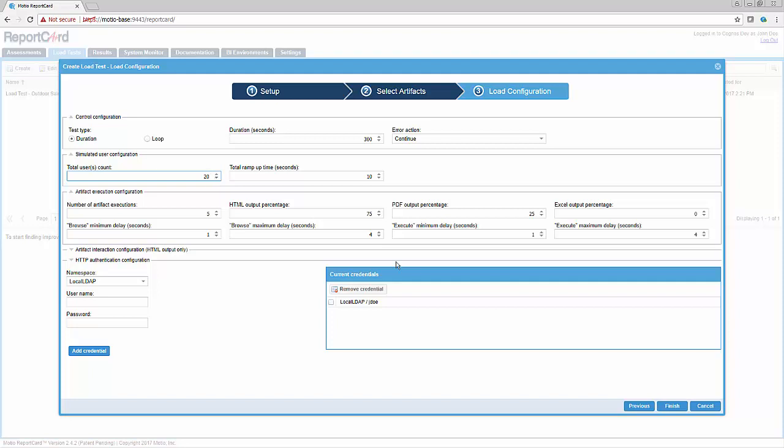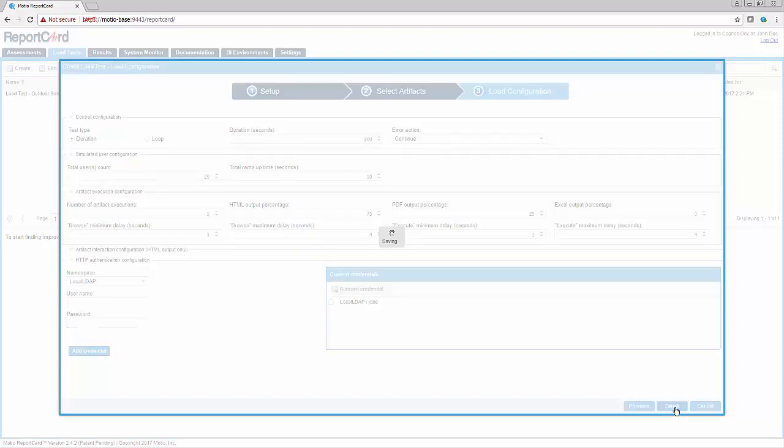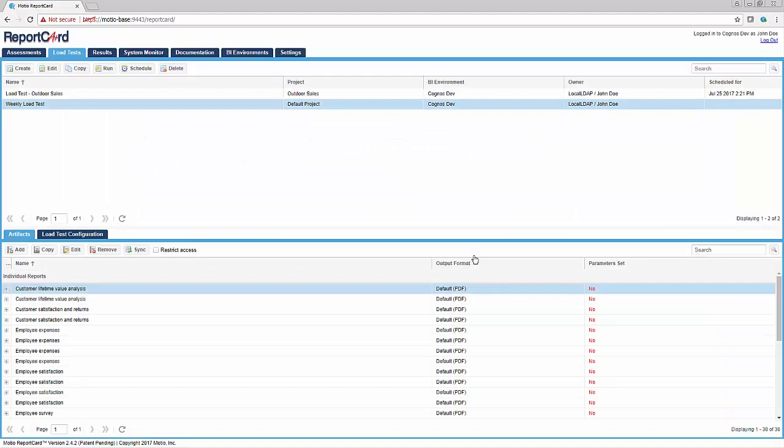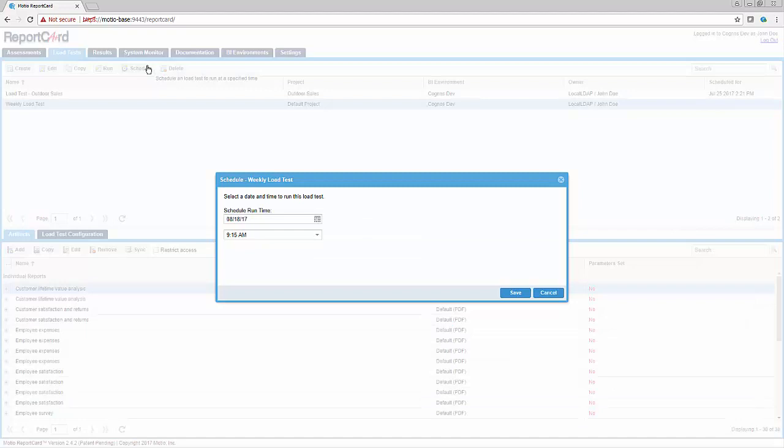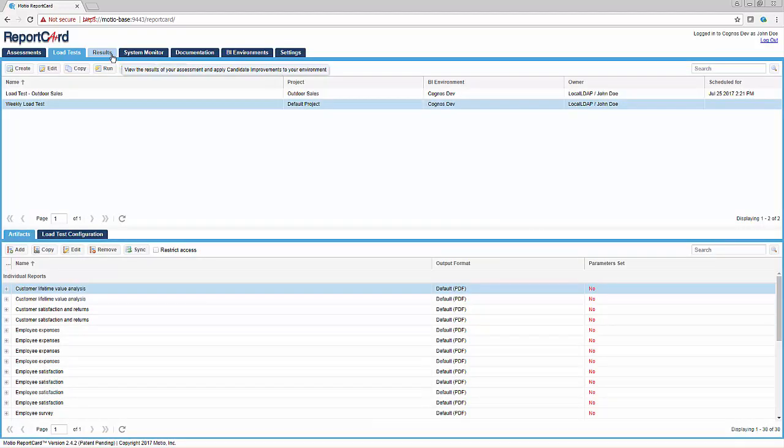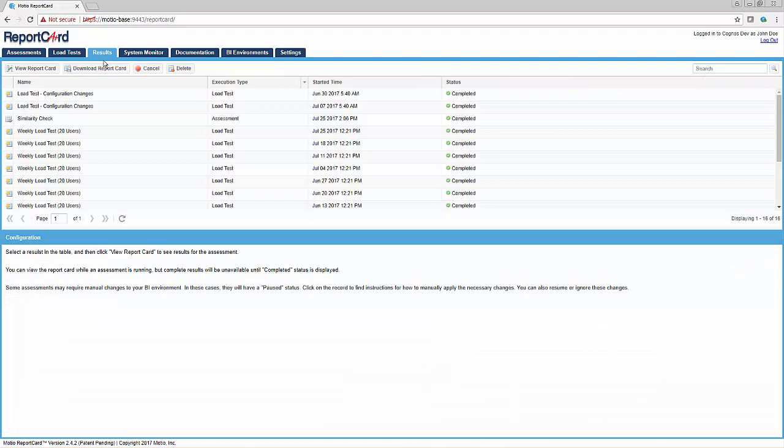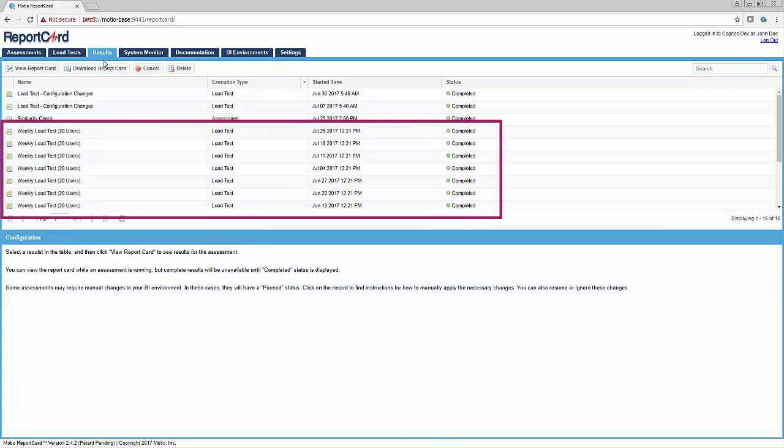Click Finish in the wizard and set any necessary parameters. The load test can then be scheduled to run in the Schedule dialog. The Results screen will show the results of the load tests. In this case, there are load tests spanning multiple weeks.